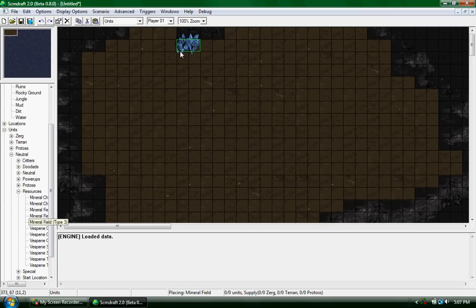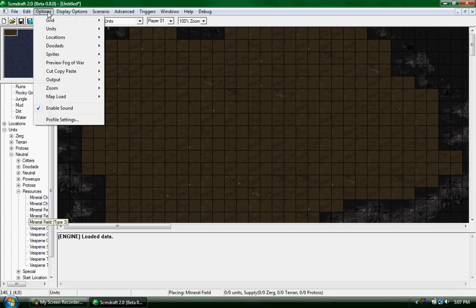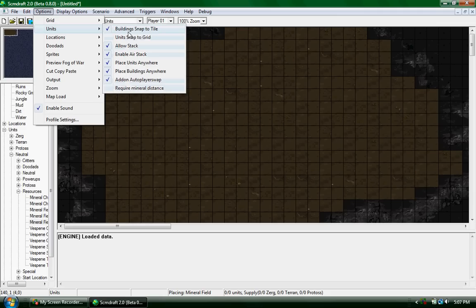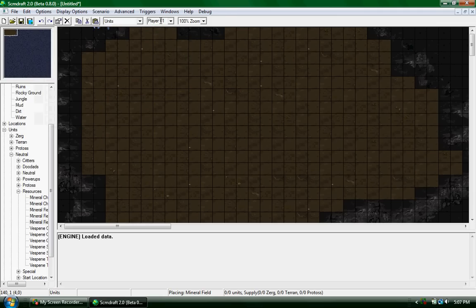Before you place it, go to options, units, and make sure all of these that you see here are checkmarked and unchecked. Make sure your settings are like that.